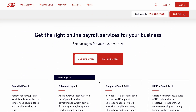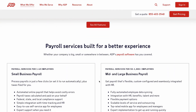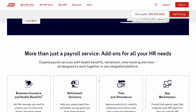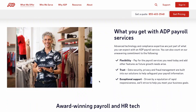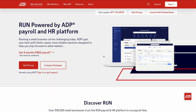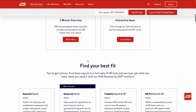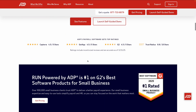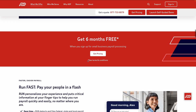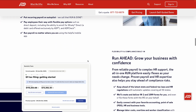Today we're diving into Connect Team's new ADP integration, a long-requested feature that simplifies payroll processing for businesses of all sizes. ADP is one of the most widely used payroll platforms for small and mid-sized businesses, relied on to manage payroll, taxes, and compliance. This integration is specifically with RUN powered by ADP, which is designed for small businesses. Support for Workforce by ADP, their solution for larger enterprises, is on the way.